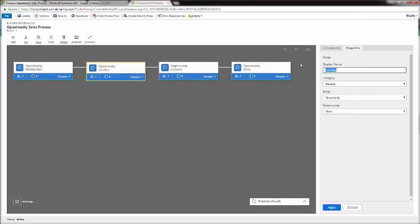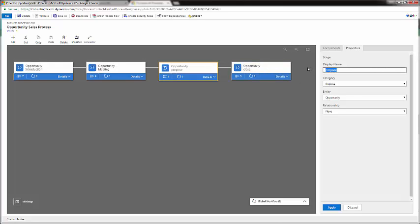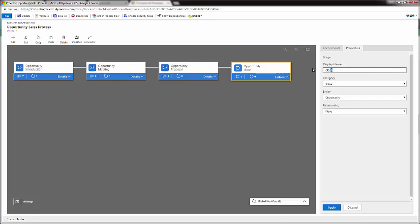Let's change each one of our stages. Instead of Develop, let's put Meeting. Apply. Instead of Propose, maybe your organization calls it Proposal. Apply. And instead of Close, maybe you'll call it Complete. Click Apply.